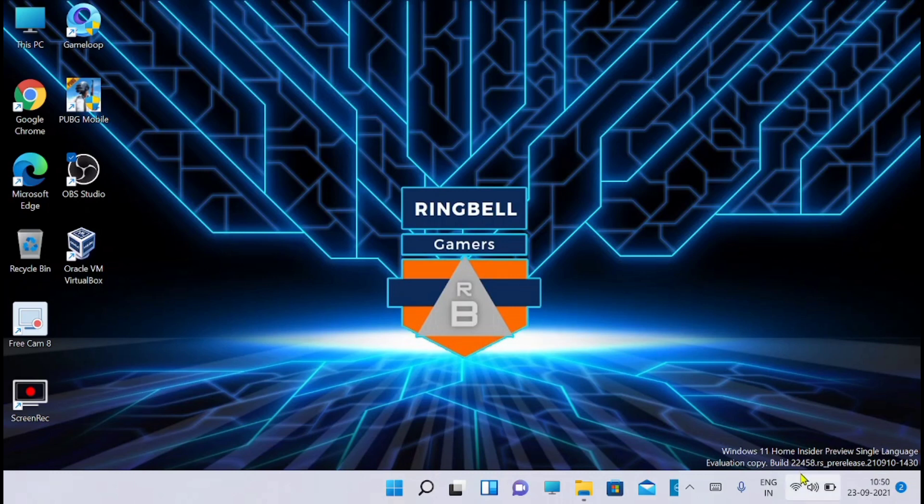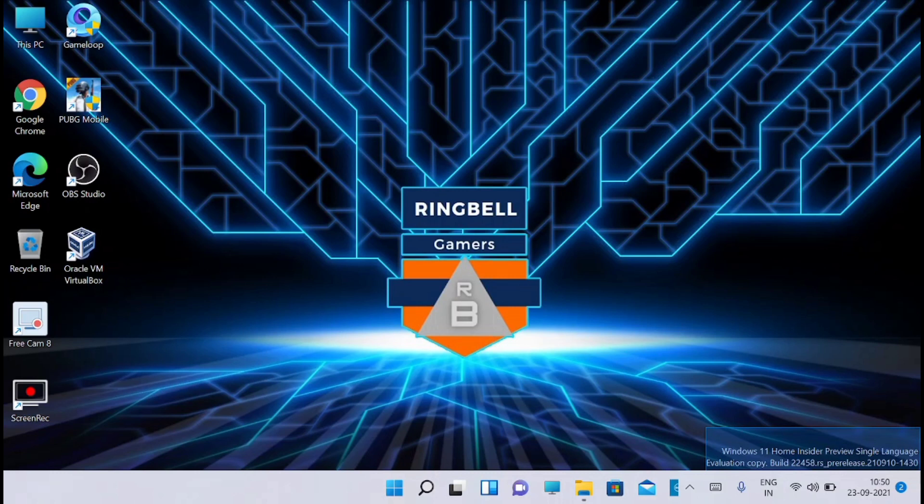As you can see, the last build was 22458. Now you can see it on the right side of the screen. Now build 22463 is available. So I am going to download and install it and see what all are the changes.